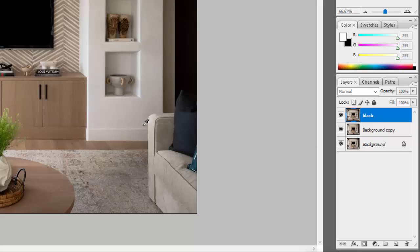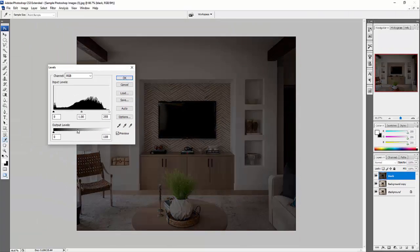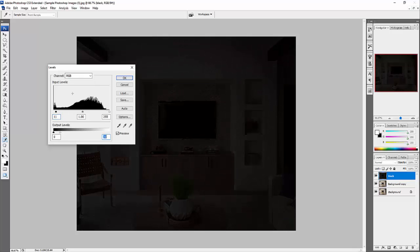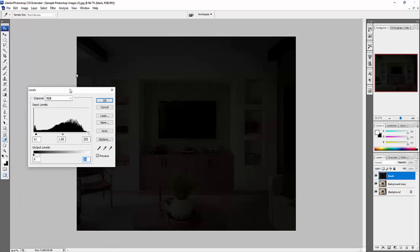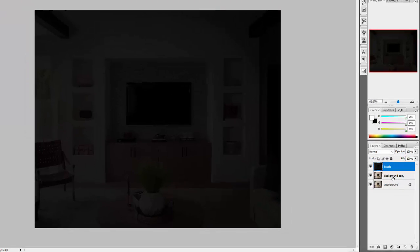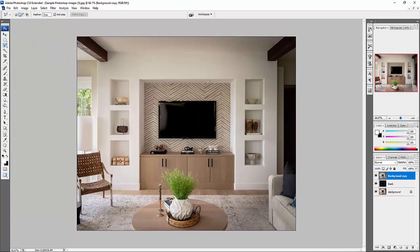Press Ctrl+L and make this image really dark, because you can have a better imagination if you have a dark palette. Make it so you can still see something but it's all dark, then press OK. Now drag the background copy to the top — we'll start with the TV first.